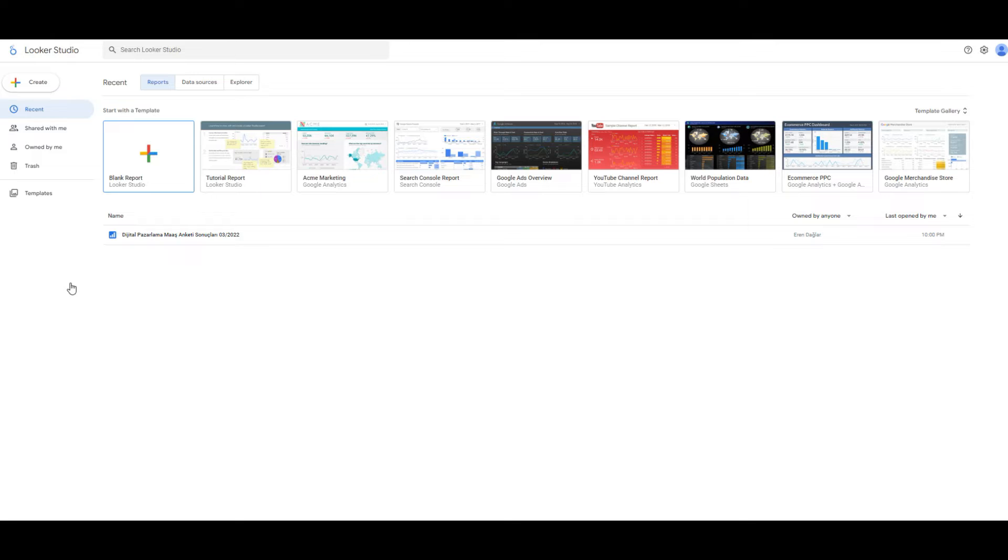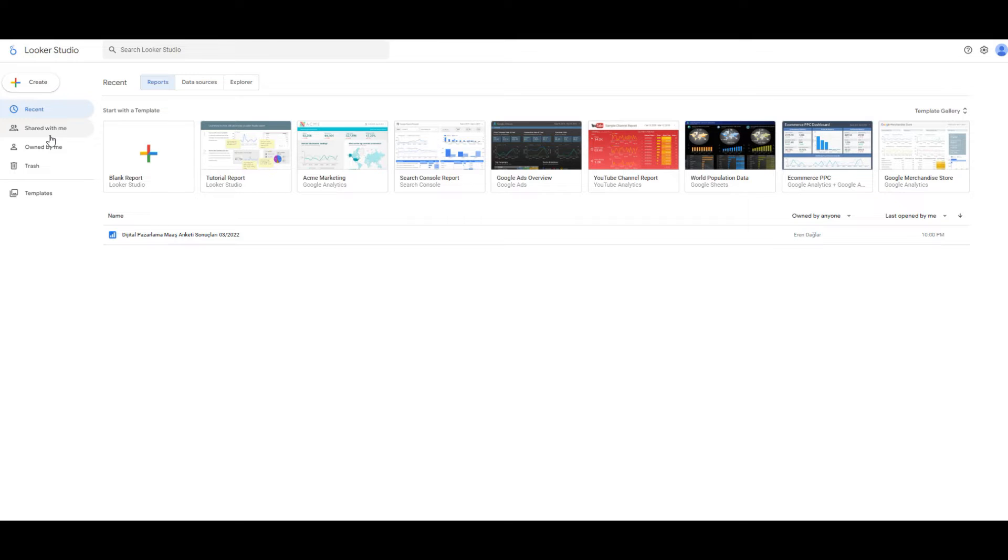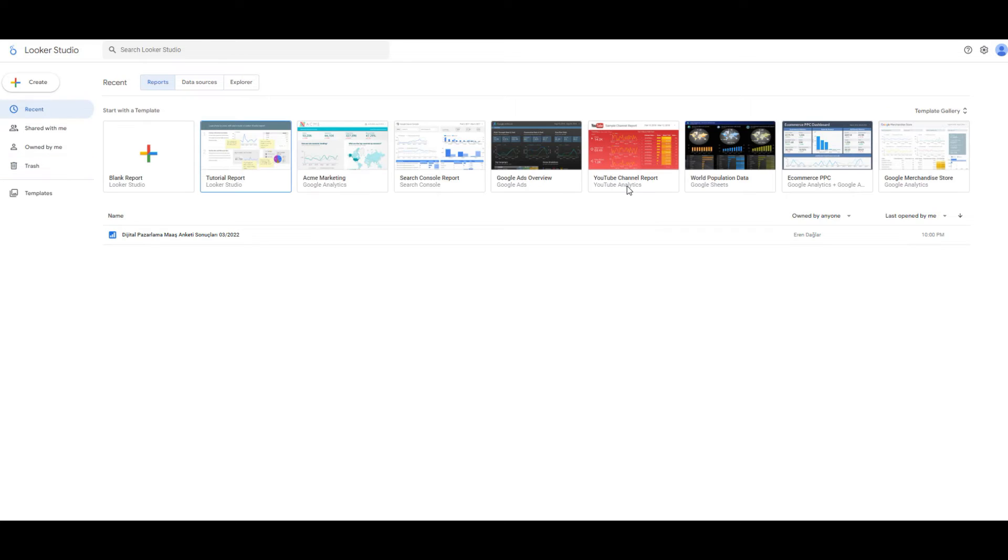We have a tiny sidebar on the right and it consists of four parts. The recent category represents your last work, shared with me represents reports shared with you, owned by me represents reports created by you, and trash represents reports deleted by you. As you can see, we also have already prepared templates in here.